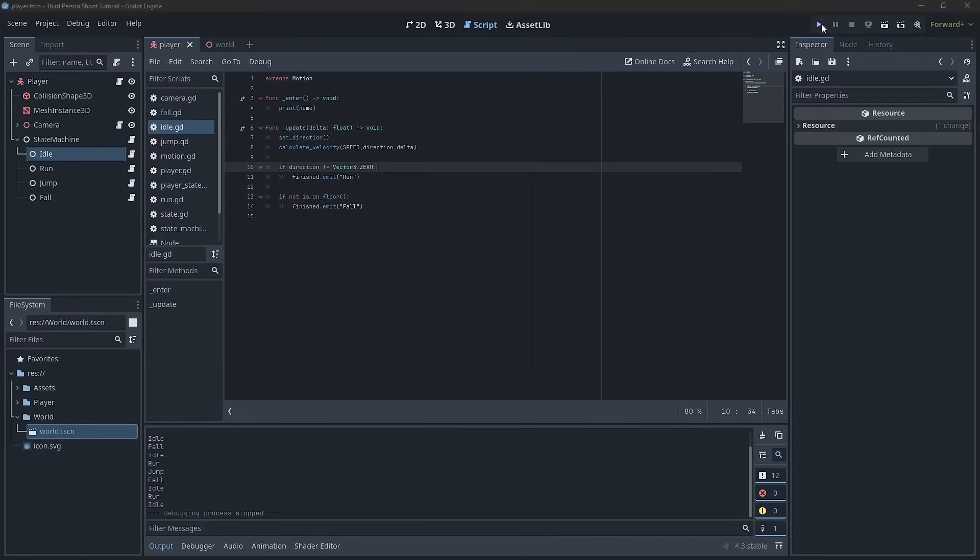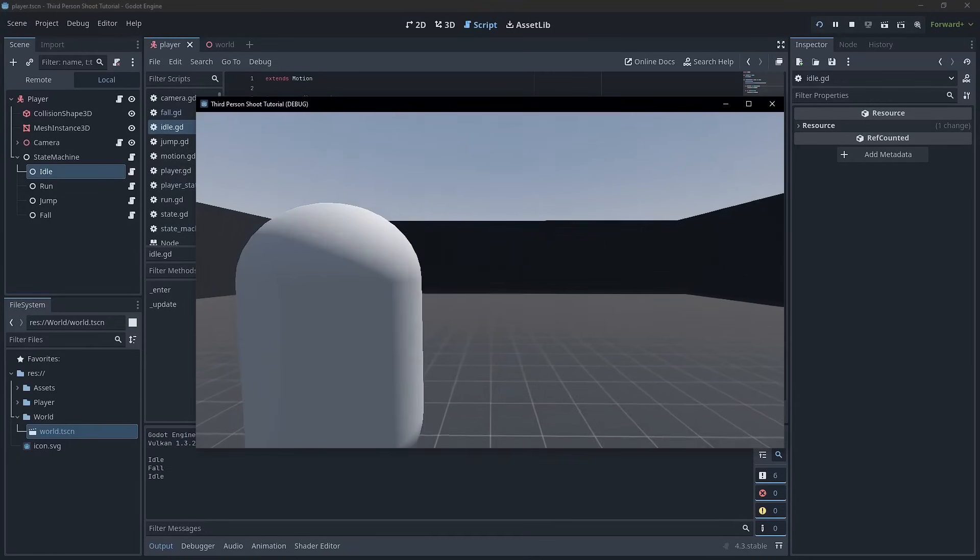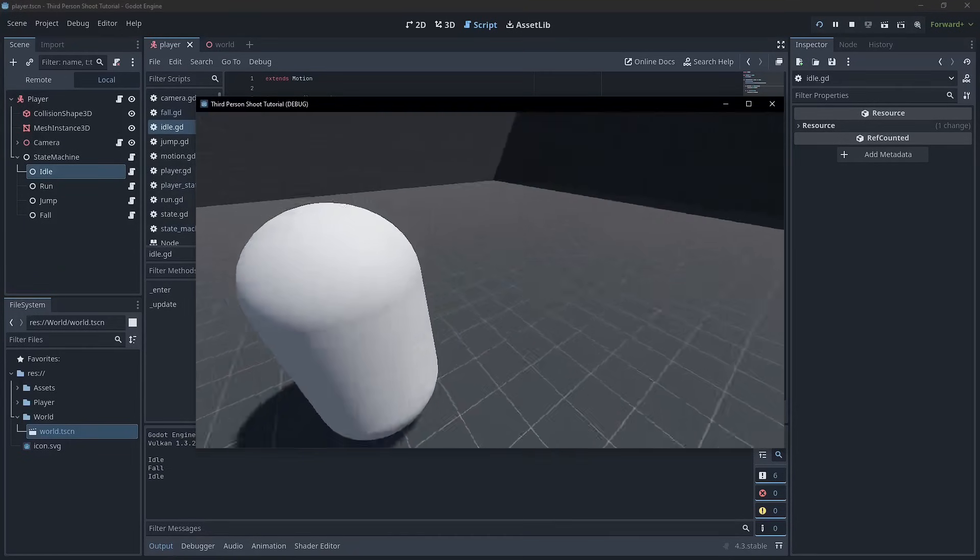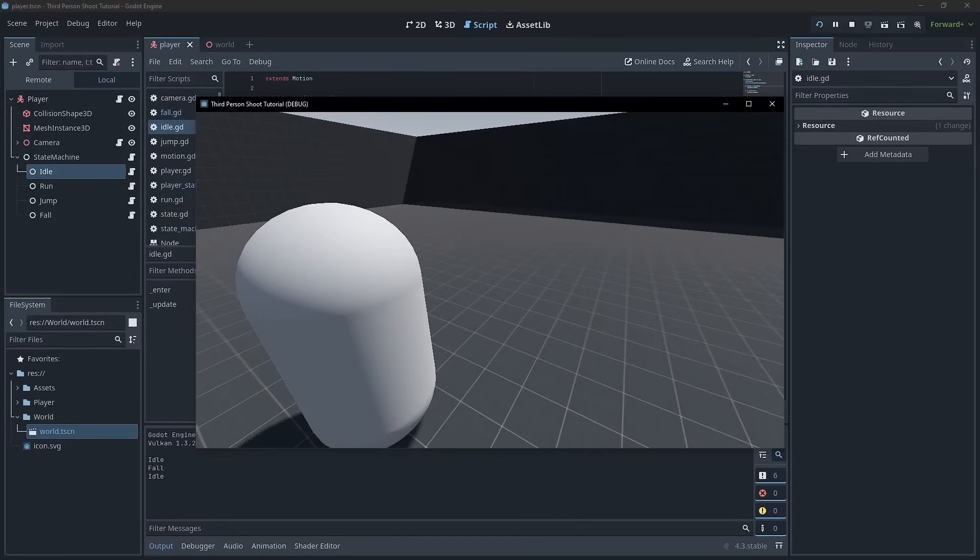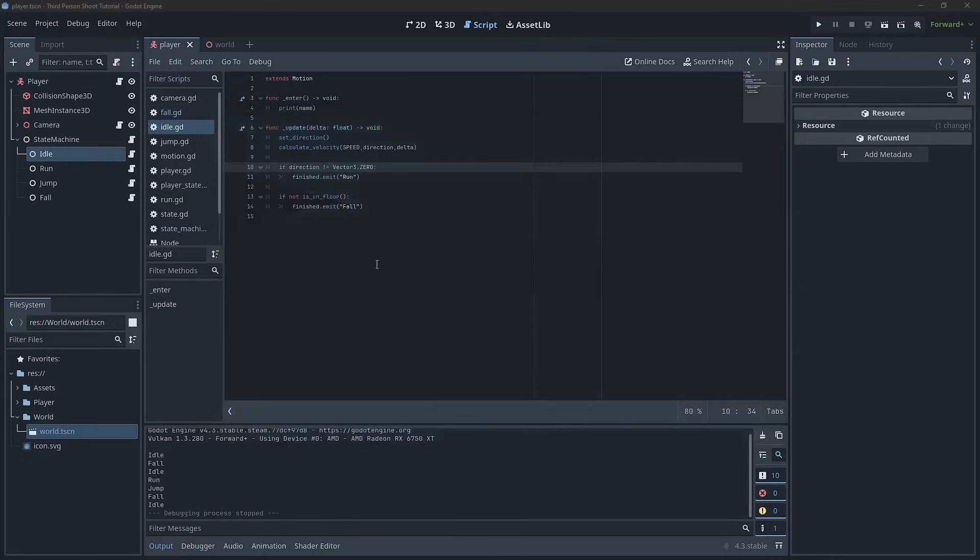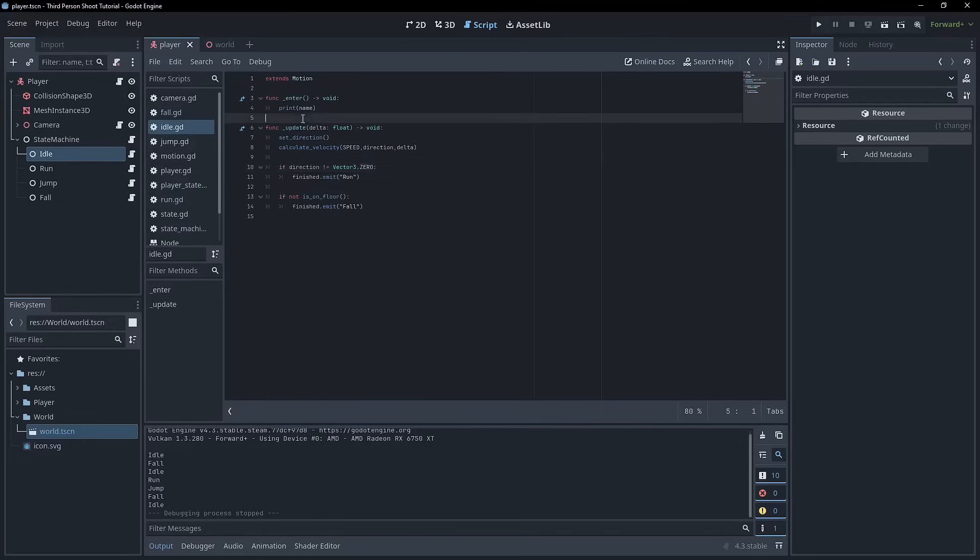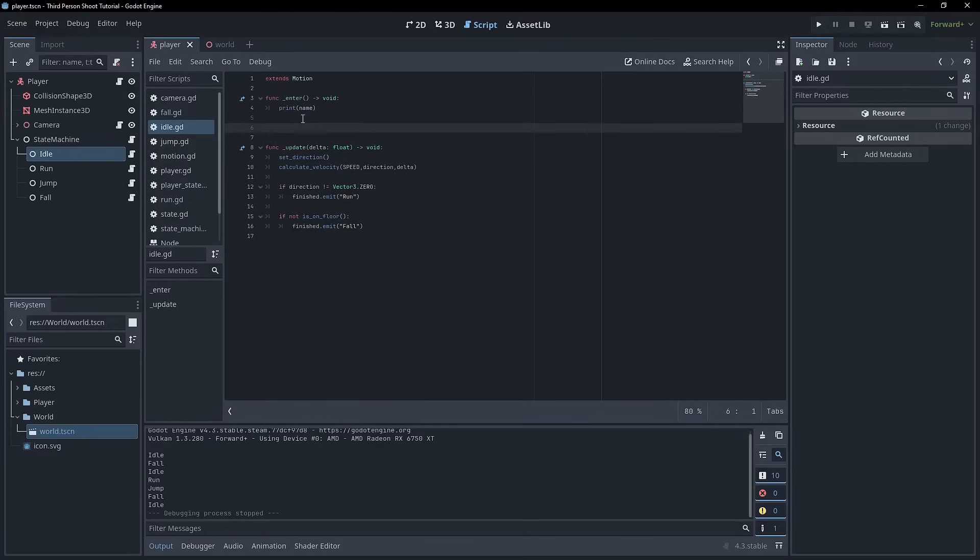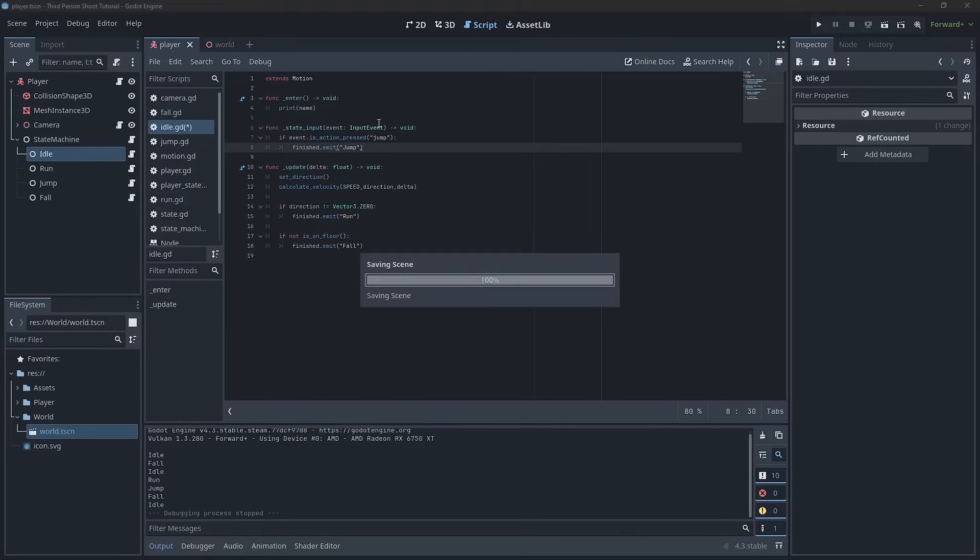Right now everything is as it was, except I don't think we can jump in idle. So we can just show that here that when we're in idle, we can't actually jump. I'm pressing the space bar, obviously you guys can't see, so I just want to fix that really easily. We can just copy this and paste it into the idle.